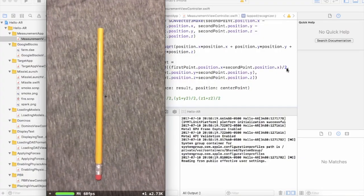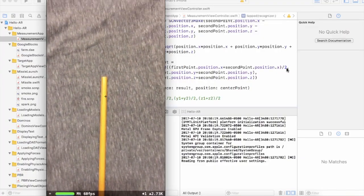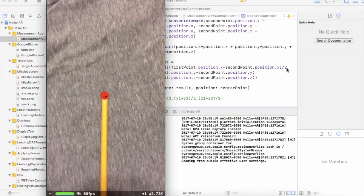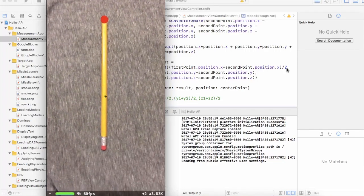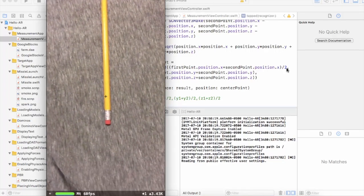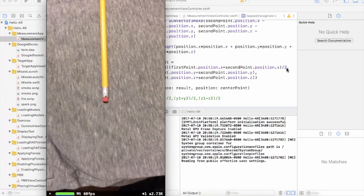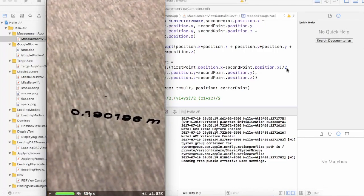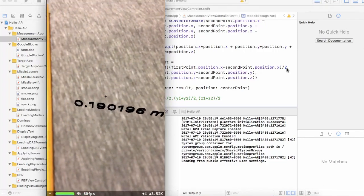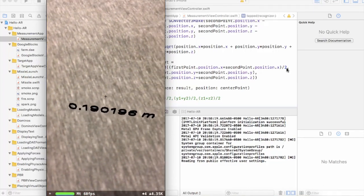We are going to put our ARKit knowledge to use and build a complete measuring app from start to finish using ARKit for iOS.